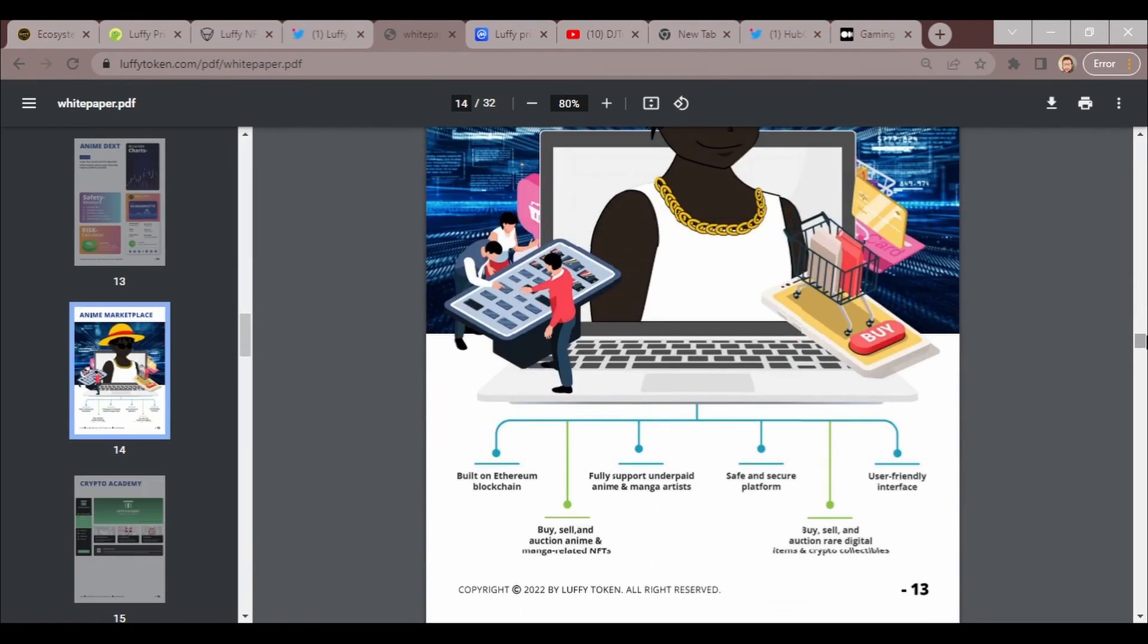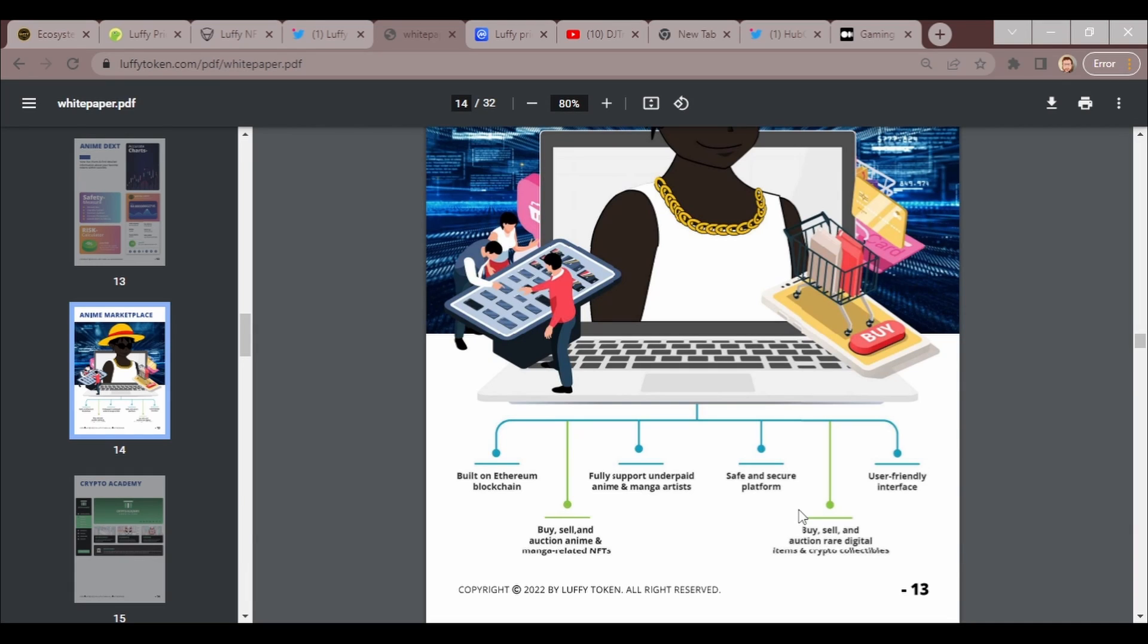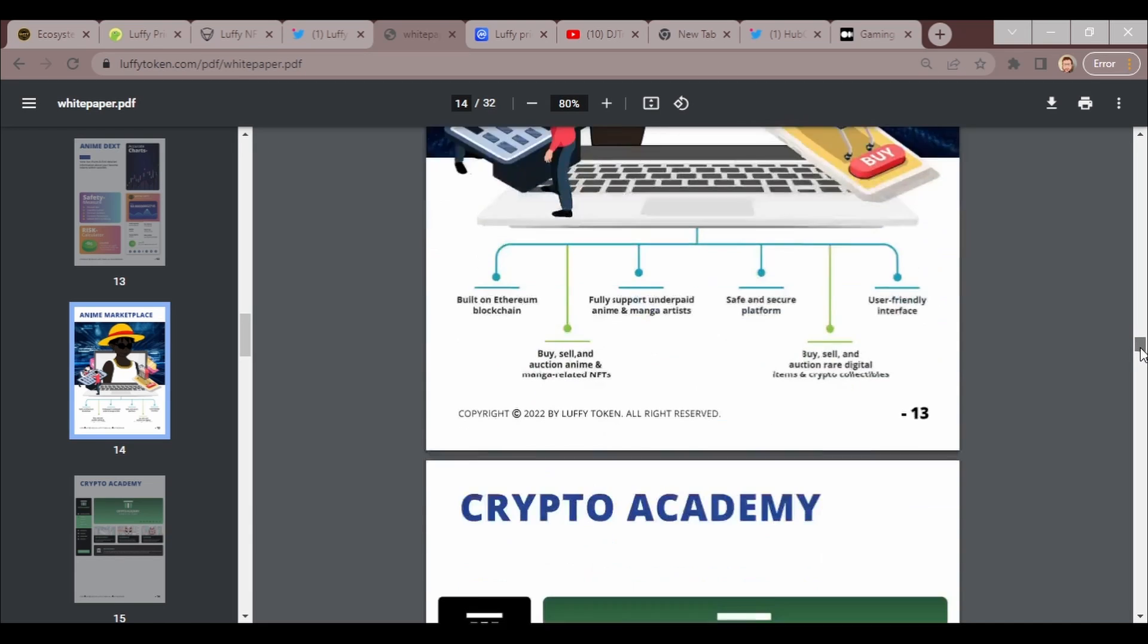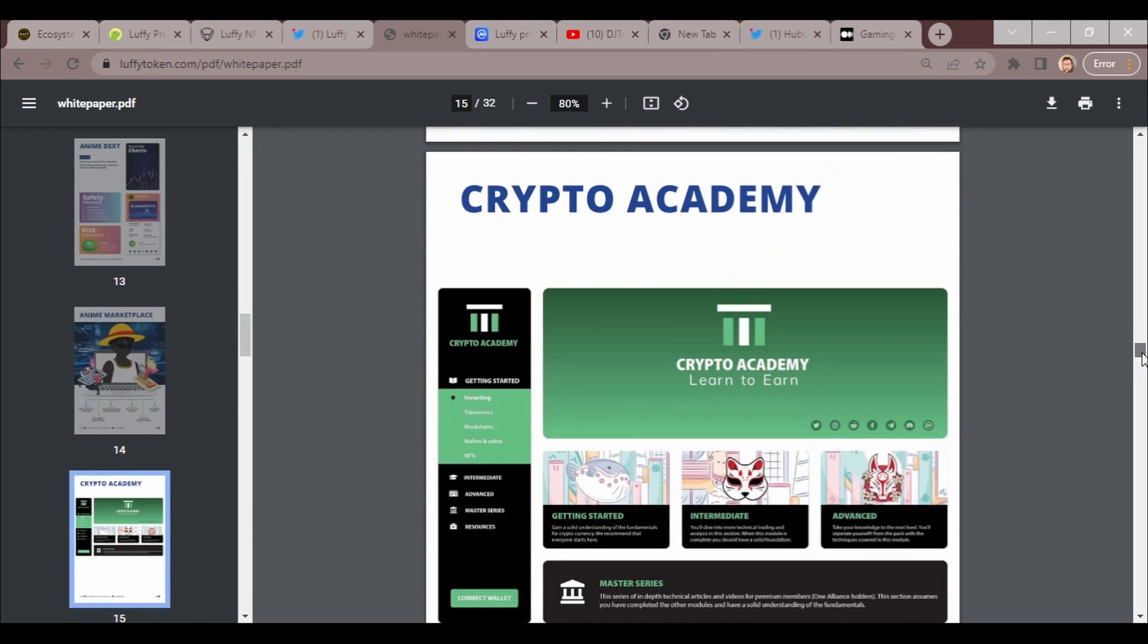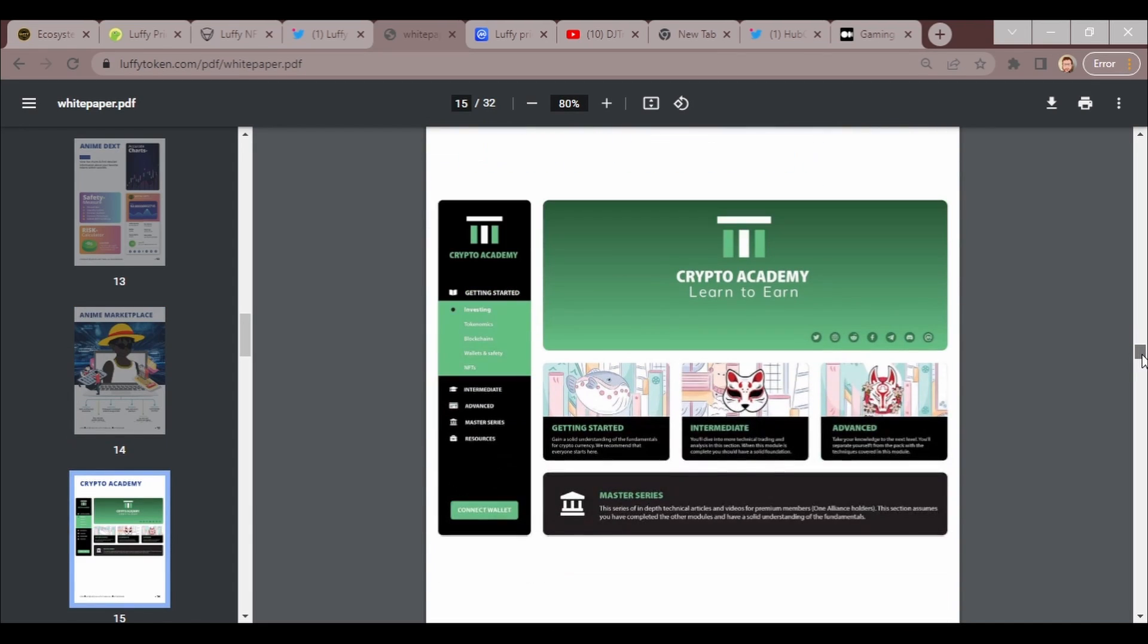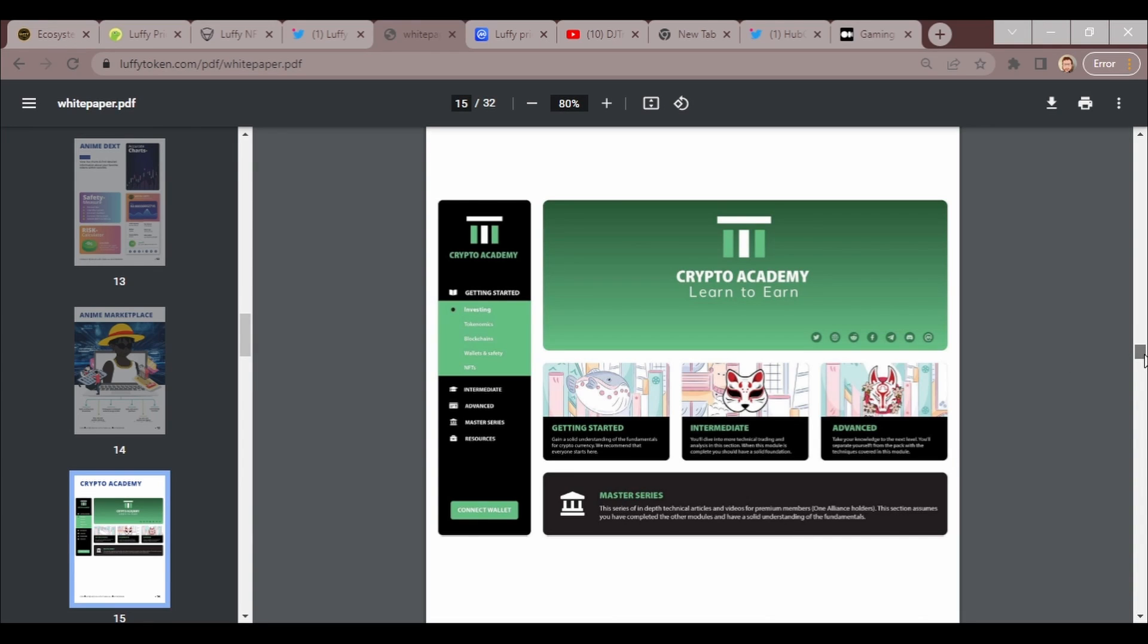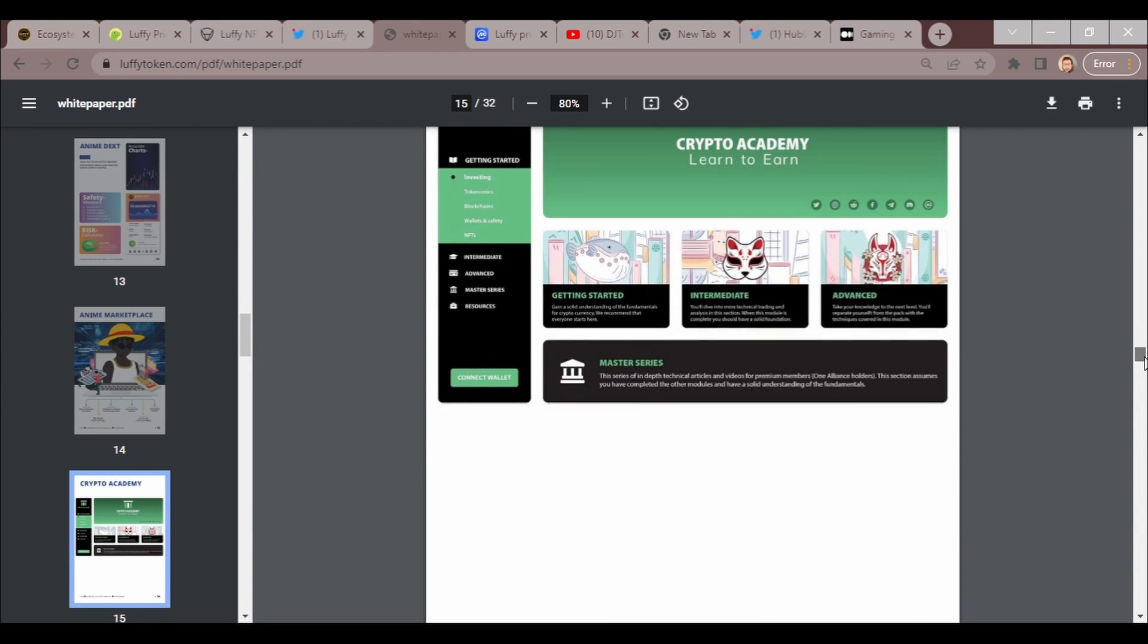This marketplace is built on the Ethereum blockchain. Buy, sell, and auction anime and manga related NFTs. Fully support underpaid anime and manga artists. Safe and secure platform. Buy, sell, trade, auction rare digital items and crypto collectibles. User-friendly interface.